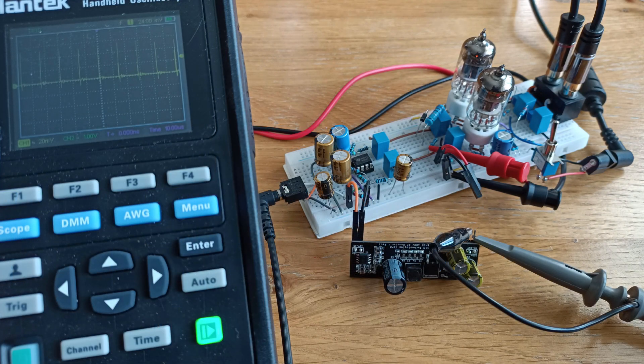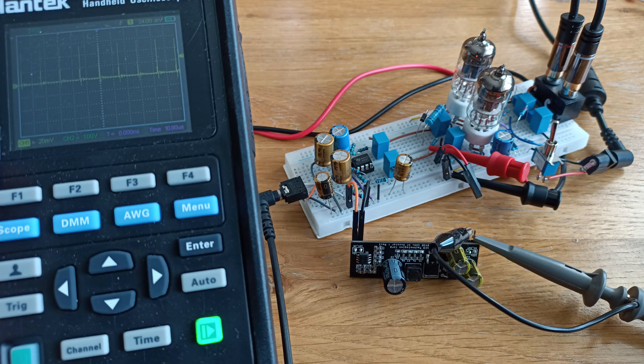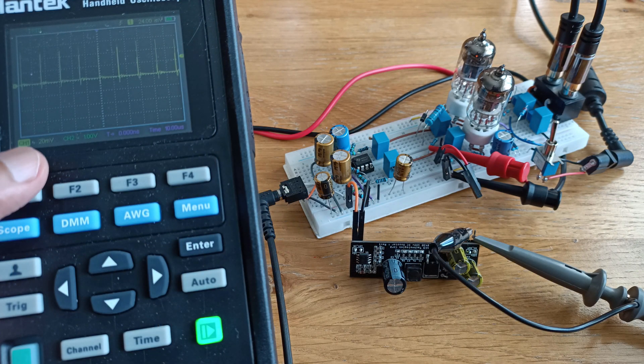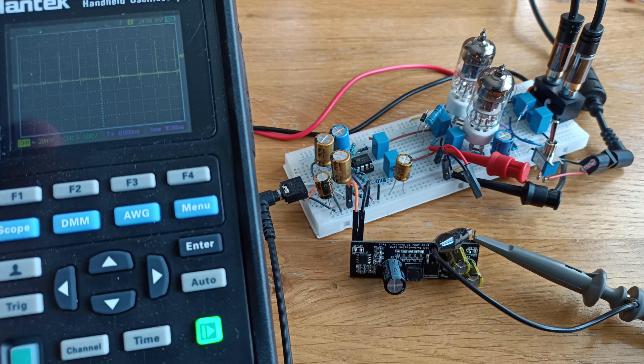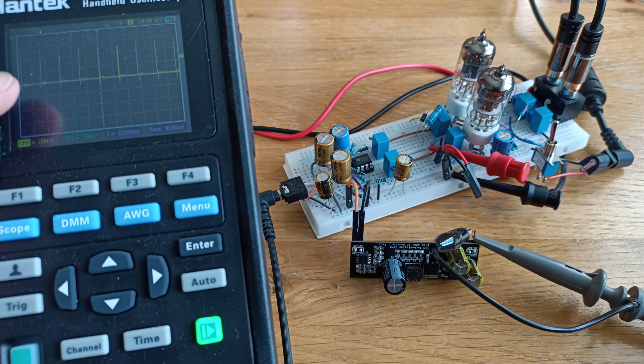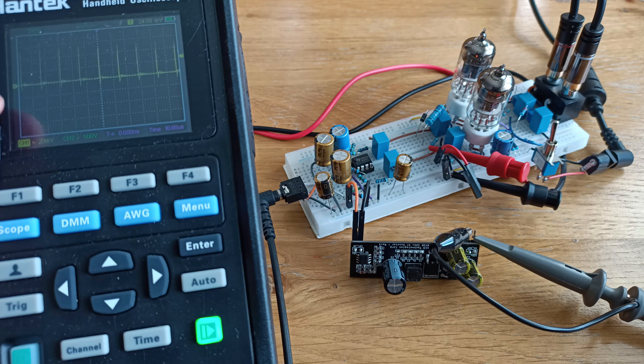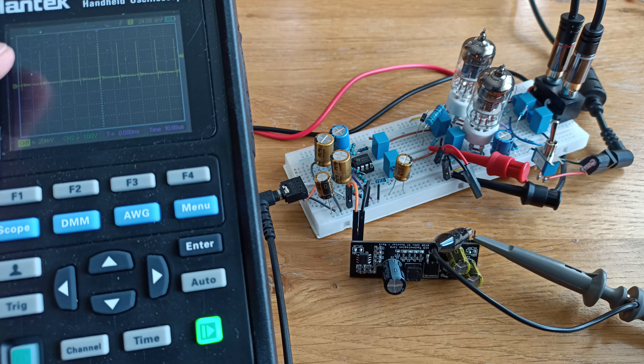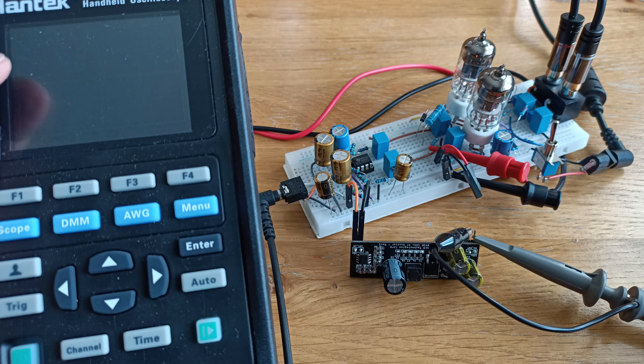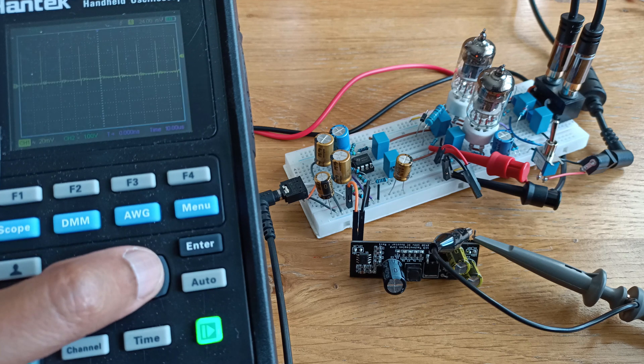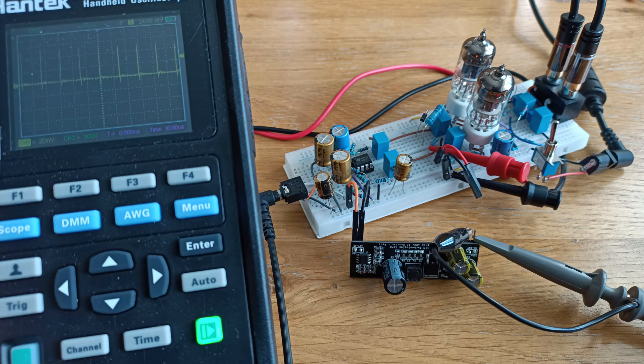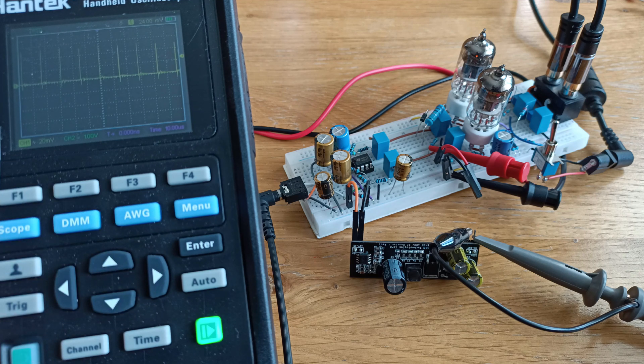So I've connected this scope to the output of the booster. I've set the division to 20 millivolts, so there's some spikes there. We're looking at 50, 60 millivolts spikes. I think that's OK, I'm not sure.